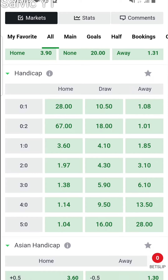We have different types of handicap — we have 0-1, 0-2, 1-0, 2-0, 3-0, 4-0, 5-0, and so on, depending on your choice of handicap.